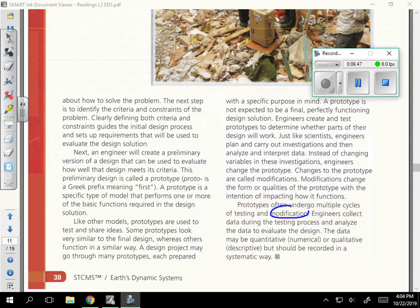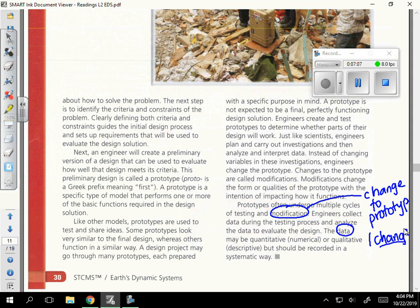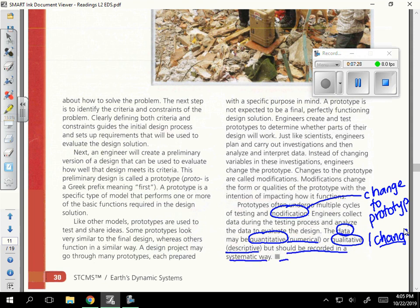A modification is a change to the prototype. Just like in a fair test, you make one change only, and then you test it. When you test it, you're going to be collecting data. Data can be quantitative — numerical — or qualitative, which is descriptive. Descriptive would be faster, slower, yes or no, presence of clouds yes or no — but should be recorded in a systematic way. We do this using data tables. It's science.